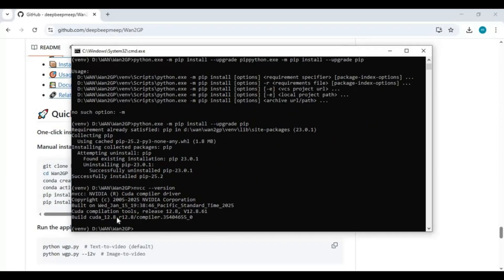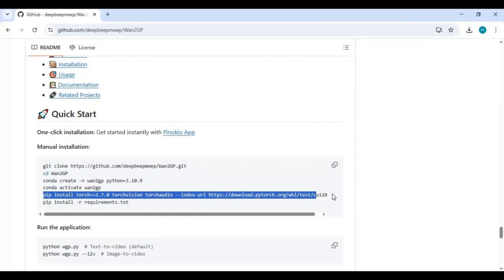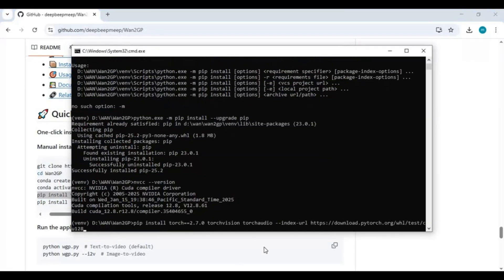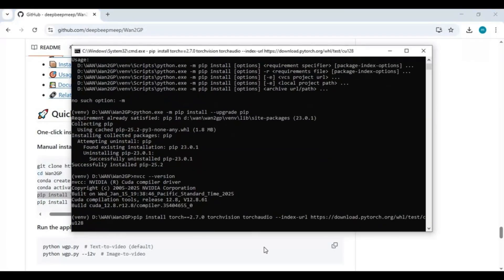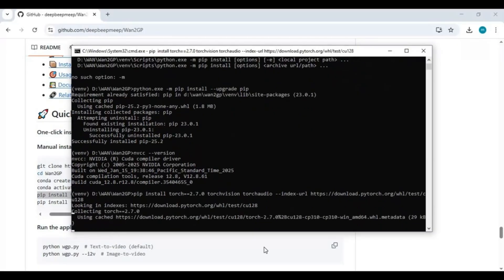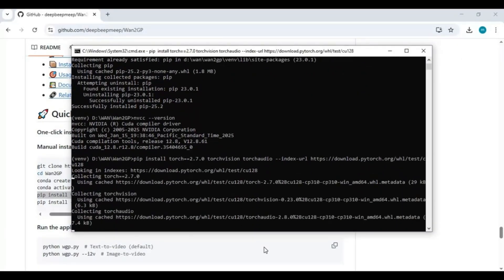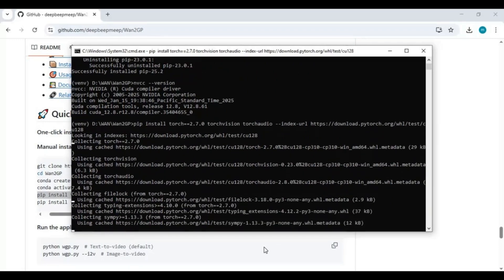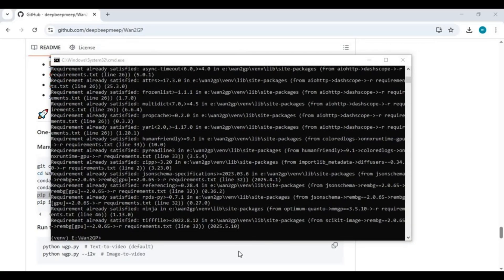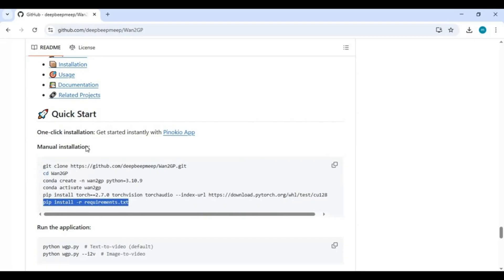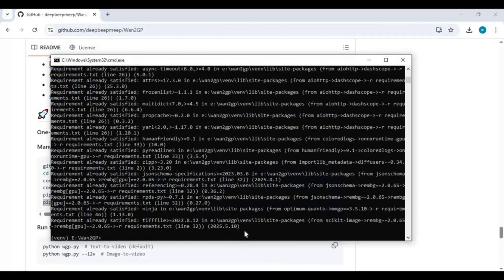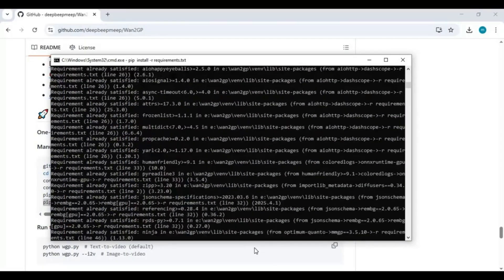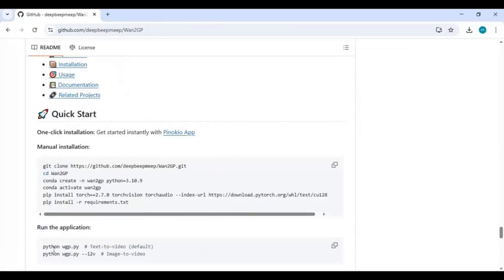Copy Pytorch code from main page and paste in command window to install Pytorch. After Pytorch installed, copy and paste requirements code to install requirements. After requirements installed, copy and paste main code to launch 1GP.